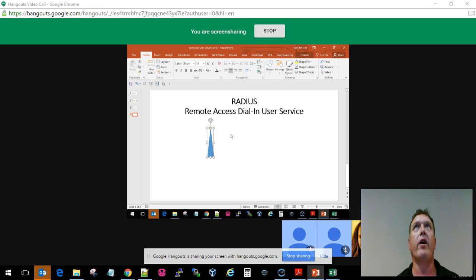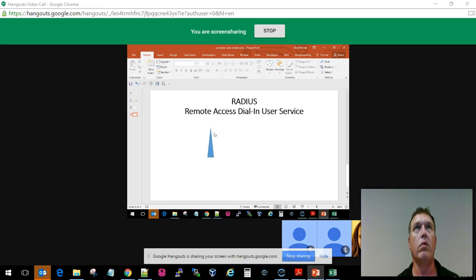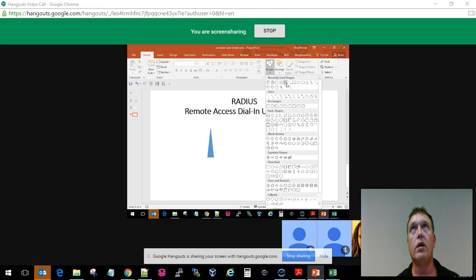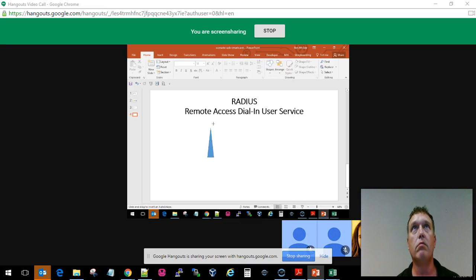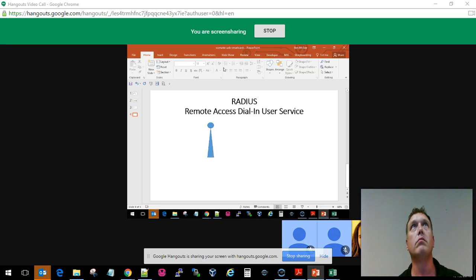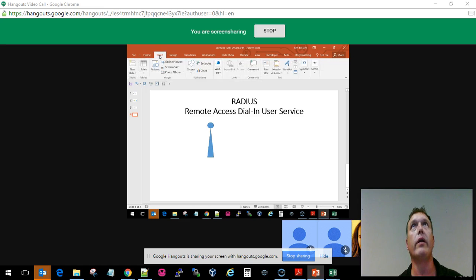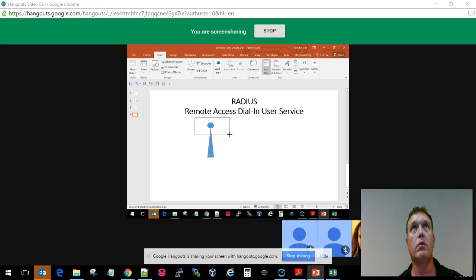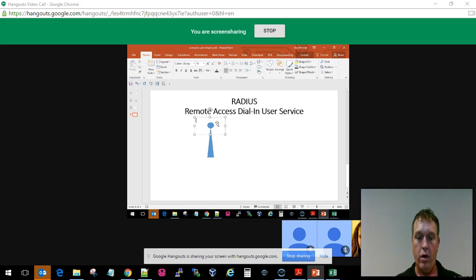When we go in and actually talk about this, let me just draw my little wireless access point here. I've got my little wireless access point and I'm going to do a little shaping.